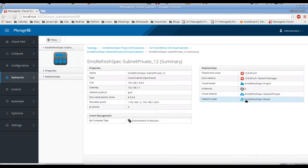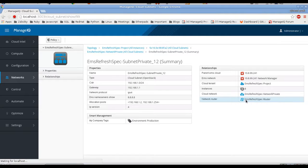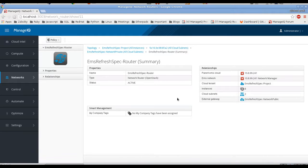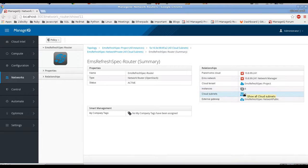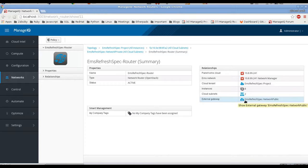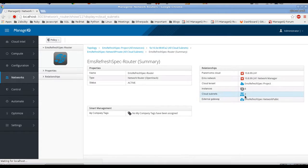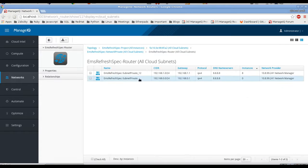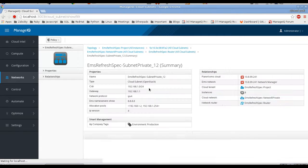From the subnet let's go to the router. This subnet is connected to this router. We can see all the instances connected to this router through subnets, all the subnets connected to this router, and the external gateway of the router which is the public network. We can also check all the subnets connected to this router — through the same subnets under one network.